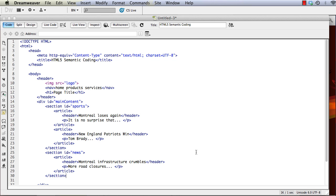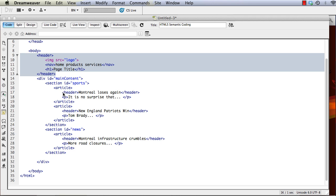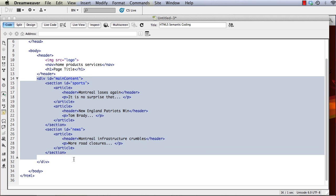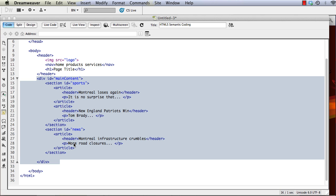So now we've got the header area with the page title information, the site title information. And then we've got the main content area, inside which we're going to put all our sections and our articles and break those down that way.